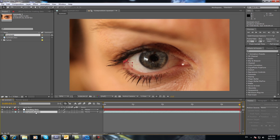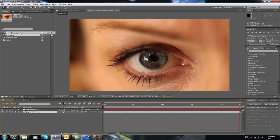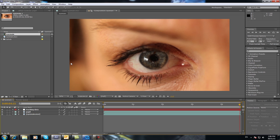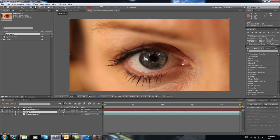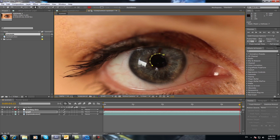So now what you need to do is select Eye Main and do Edit Duplicate and we're going to call this one, press Enter, select it and press Enter. We're going to call this one Pupil. OK. Now select it again and get your Masking Tool up here and draw a mask around just the pupil. So it doesn't have to be too perfect, you just want it as close as you can just around the black area like so.